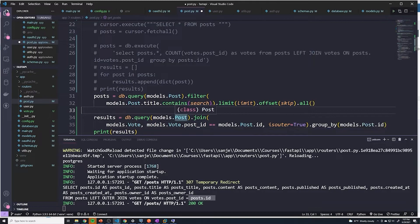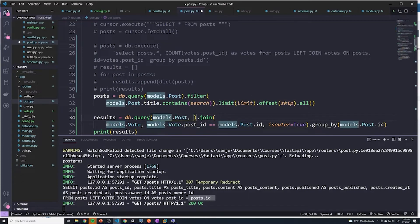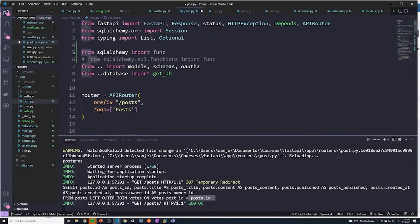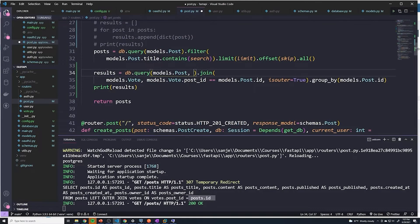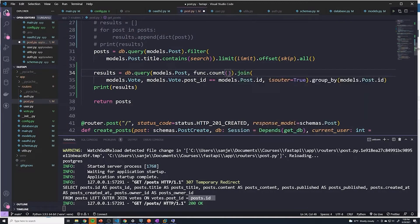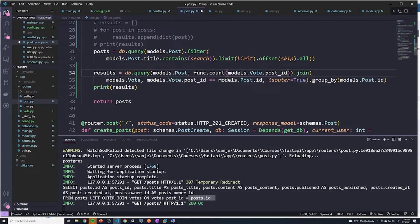And then we have to get the count. First, we have to import a function — from sqlalchemy import func. This gives us access to functions like count. I'm going to add func.count() and then pass models.vote.post_id to count the votes for each post.